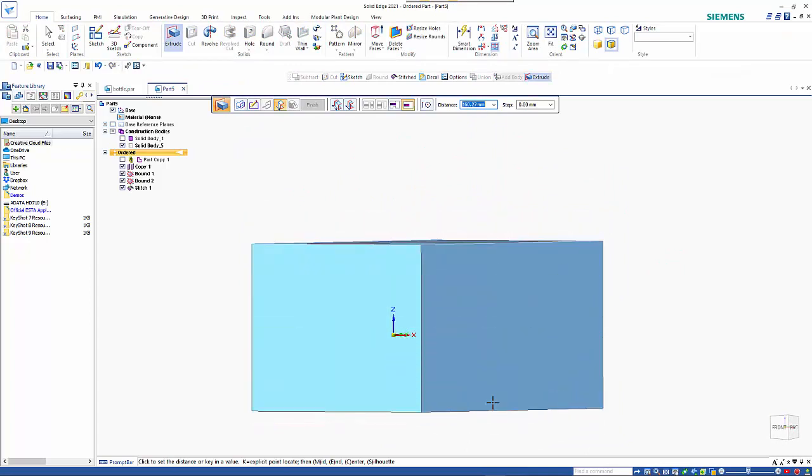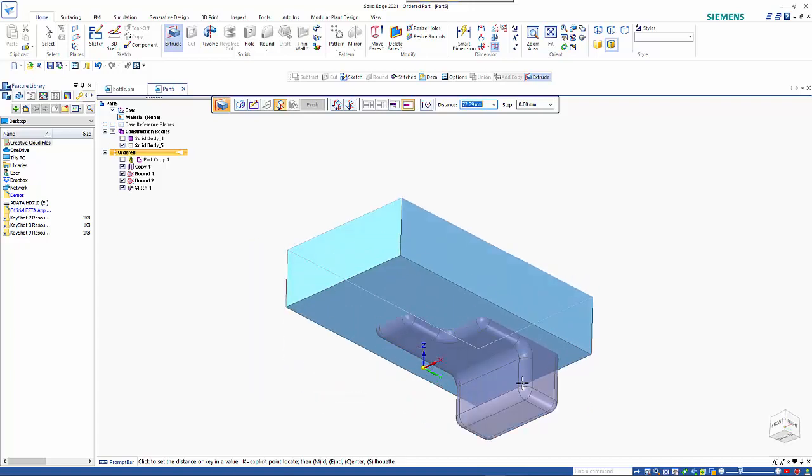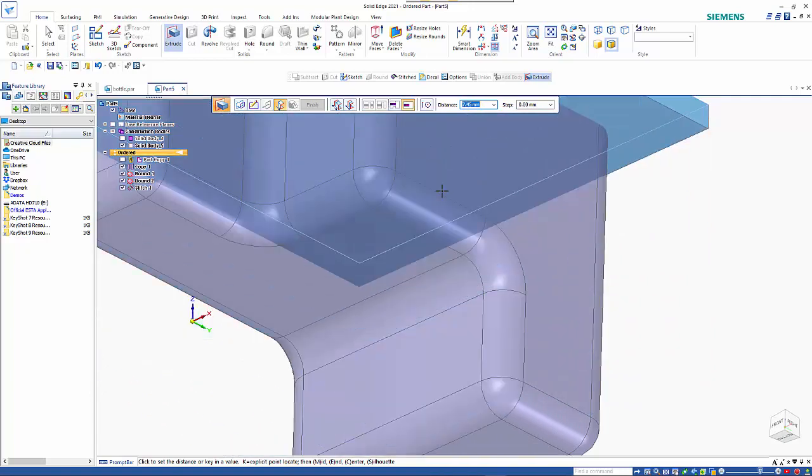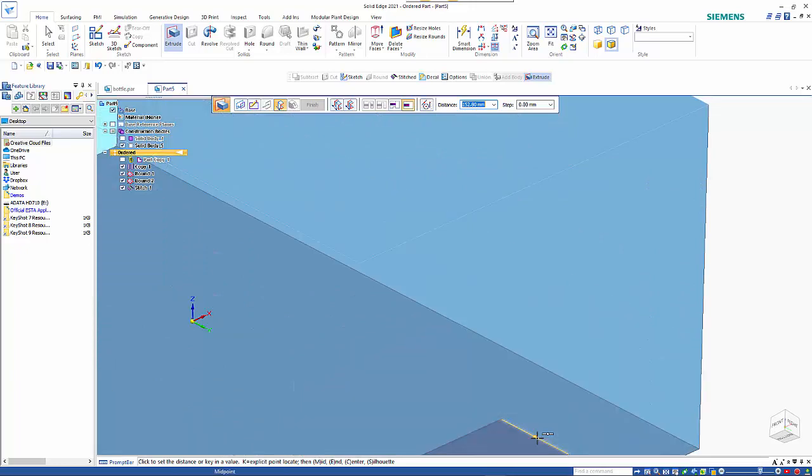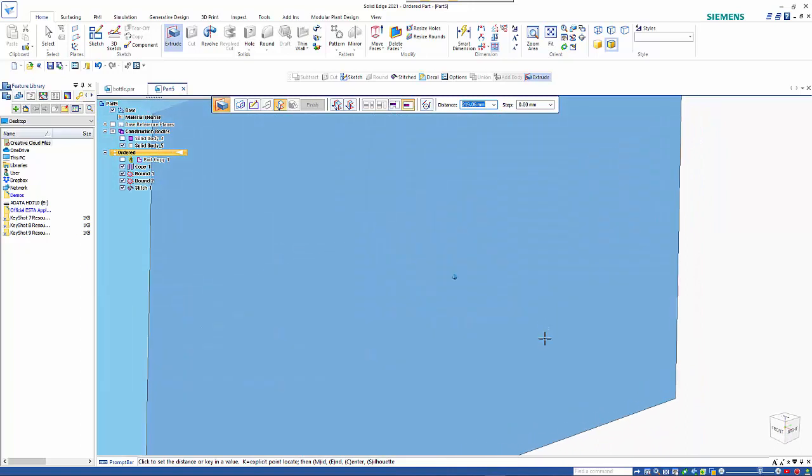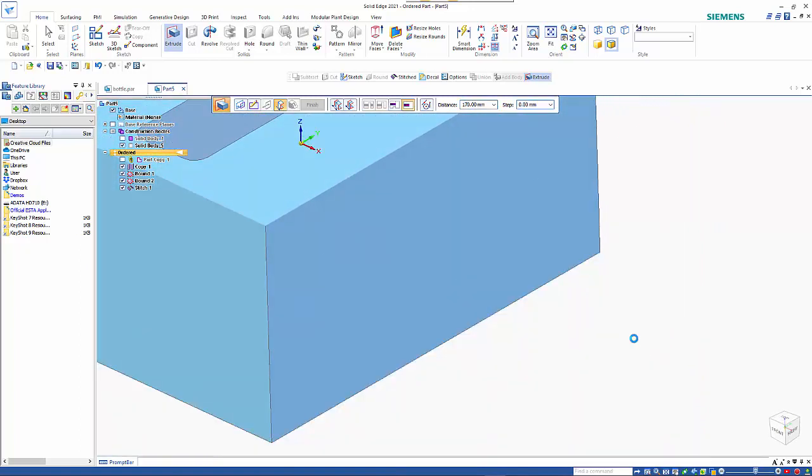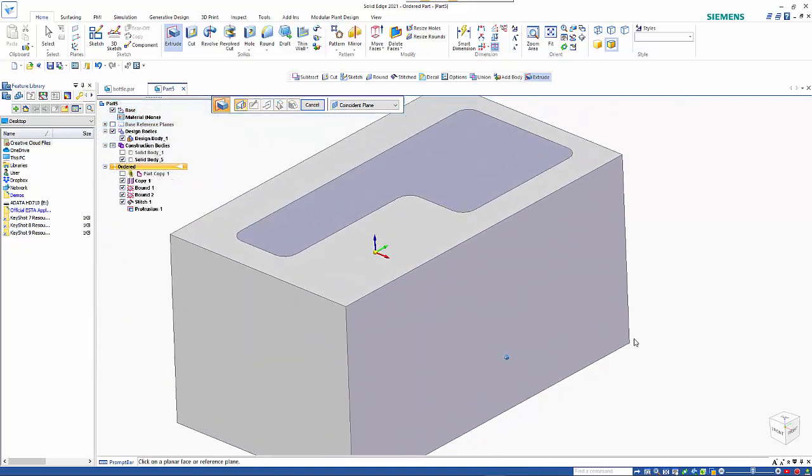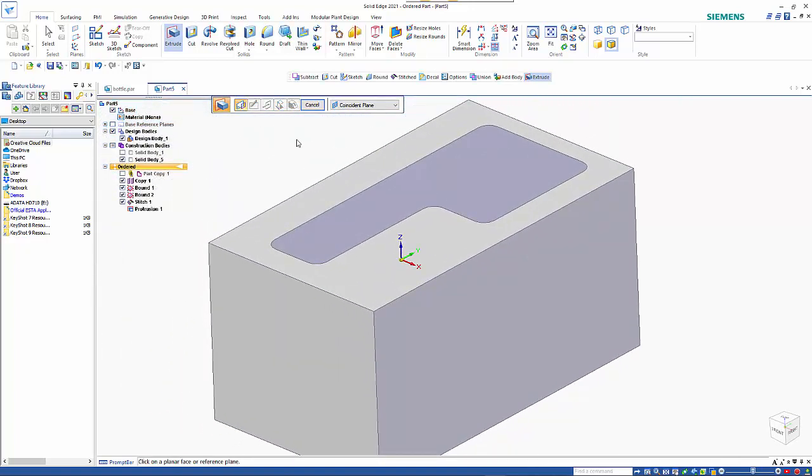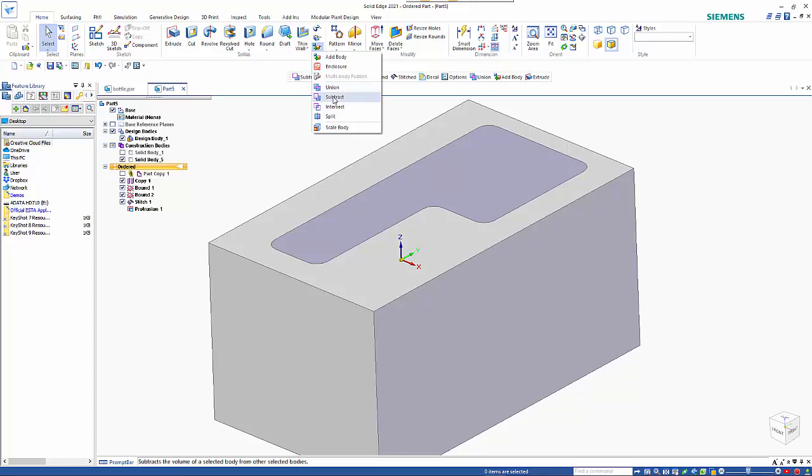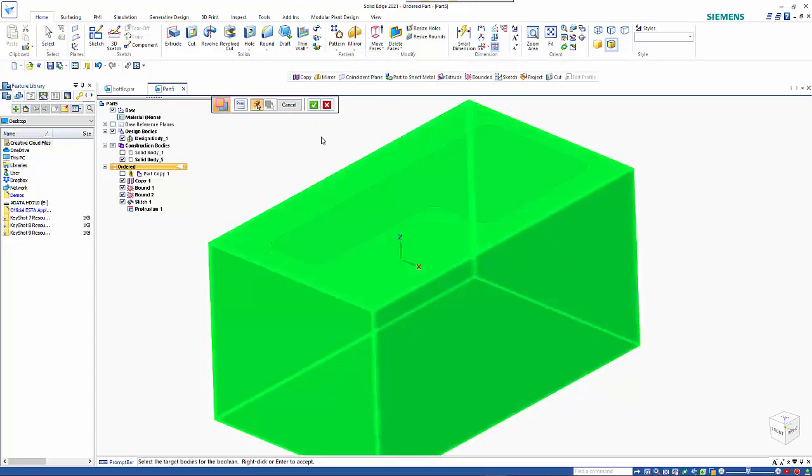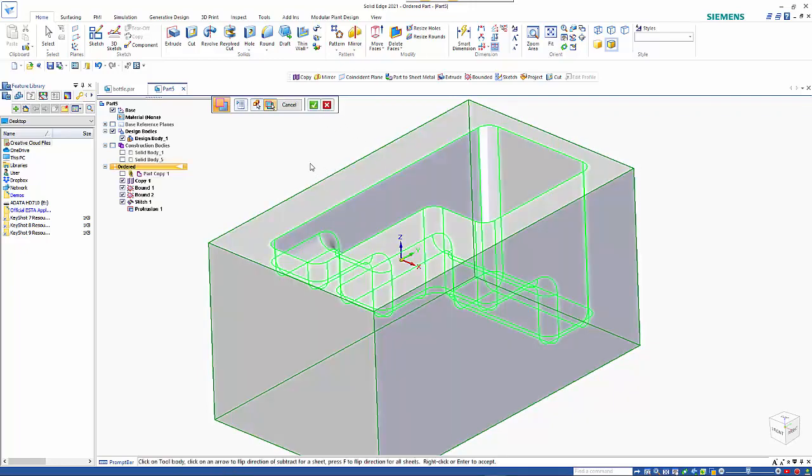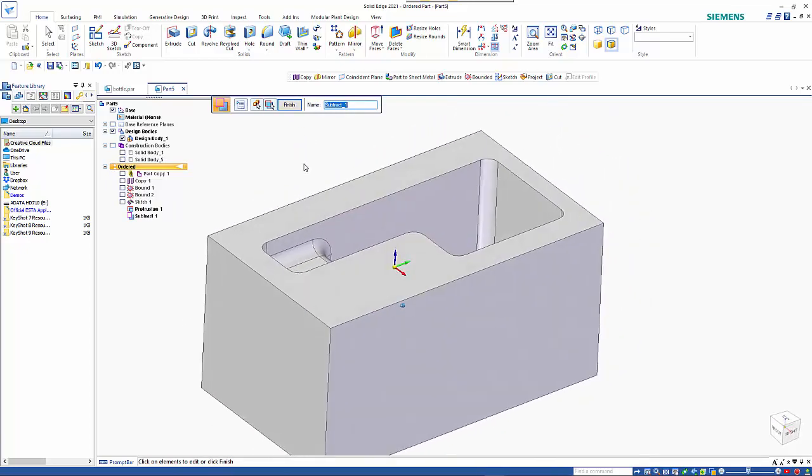So once we've done that we can close our sketch and we need to just drag that down. So obviously we're sort of coming down to a point down here somewhere. I'll change my options to midpoint. I know it's going to be at least 152.8 so I'm going to come down 170. So that creates my die block. So from here we just need to go into our boolean options, do a subtract, the part that we want to work on, accept that, the part that we want to subtract, and what we end up with is the cavity.